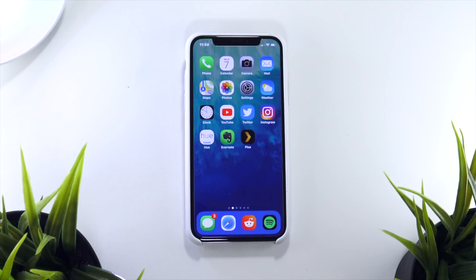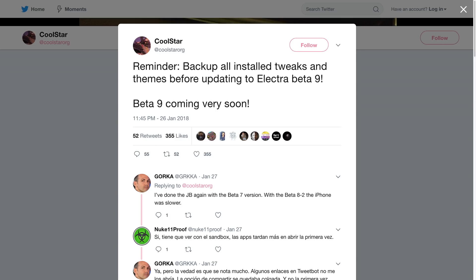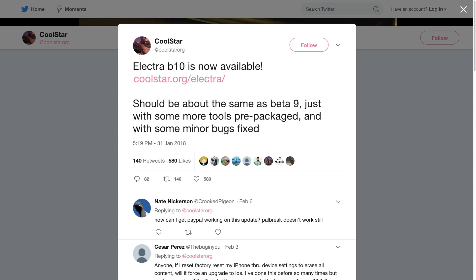In today's video I want to demonstrate how to update to the latest build of the Electra jailbreak — specifically how to upgrade from beta 6, beta 7, or beta 8 to the latest build, beta 10. The reason for making this video is that with beta 9 and beta 10, if you upgrade from an earlier beta, all of your tweaks and themes will be erased and some folders pertaining to the jailbreak will be refreshed and restored back to their factory defaults.